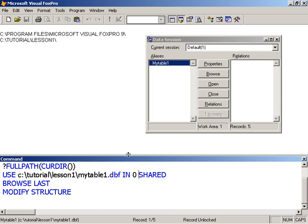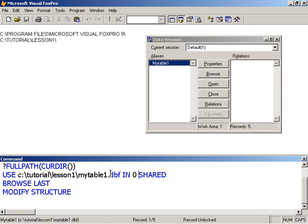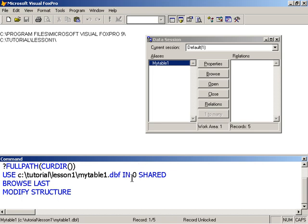If we notice here in the status bar, the status of the table says record unlocked, which means it's being used shared. When we open the table using the data session, it opens the table in shared mode by default. That means someone else on the network could have this table open in their instance of VisualFoxPro and be working with the data in the table simultaneously with myself.